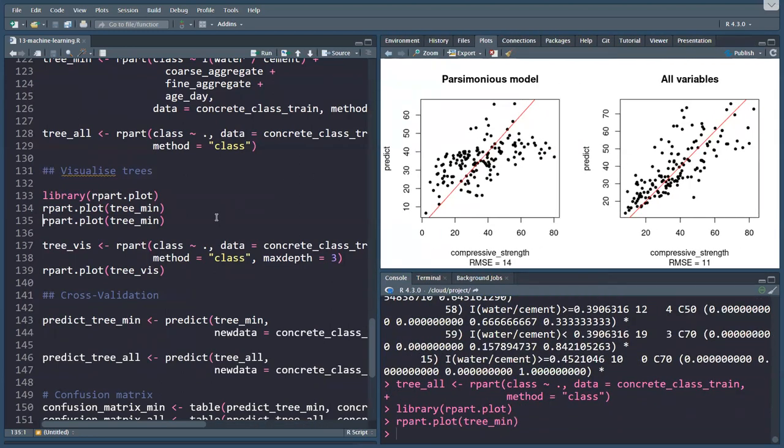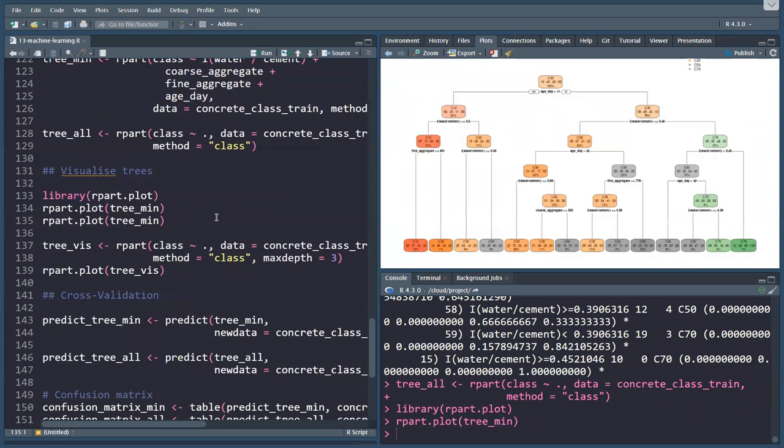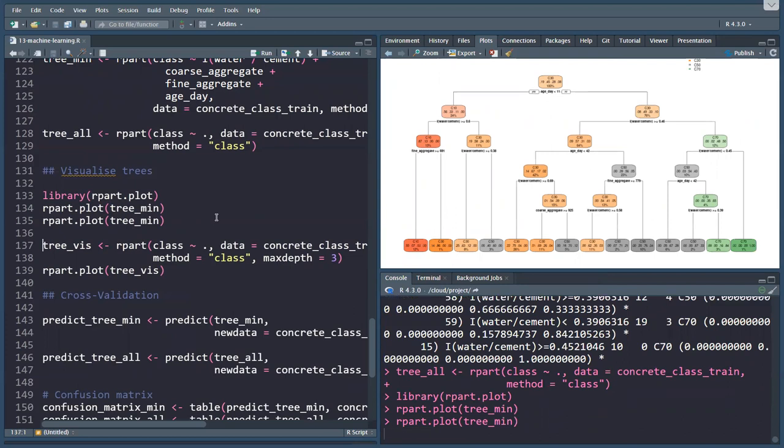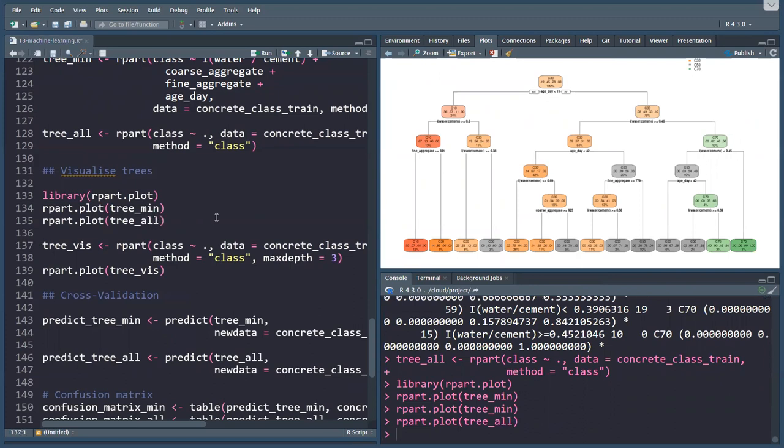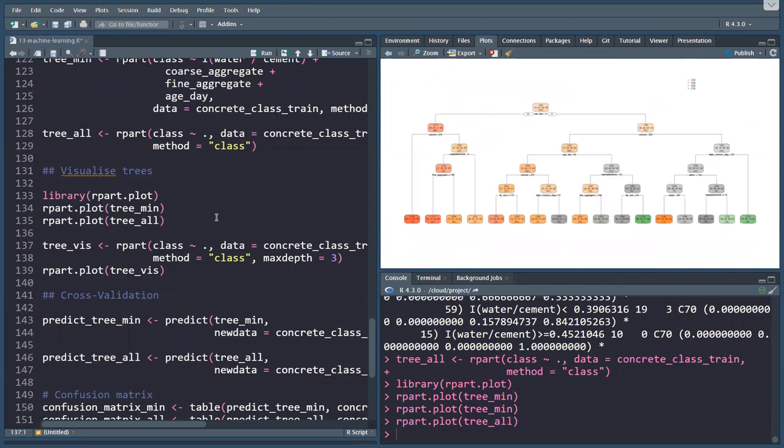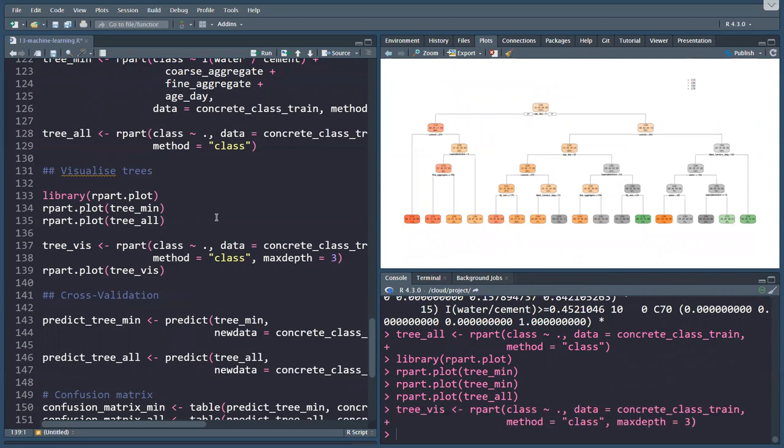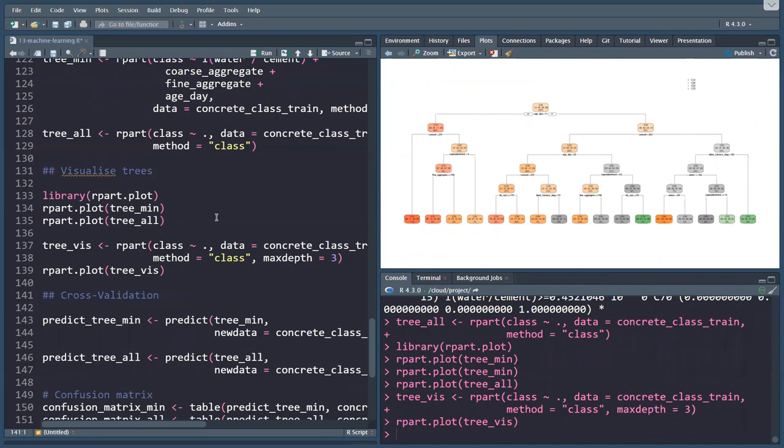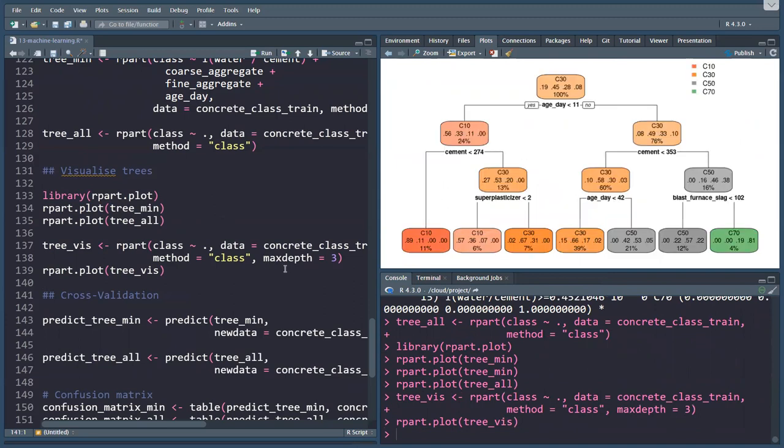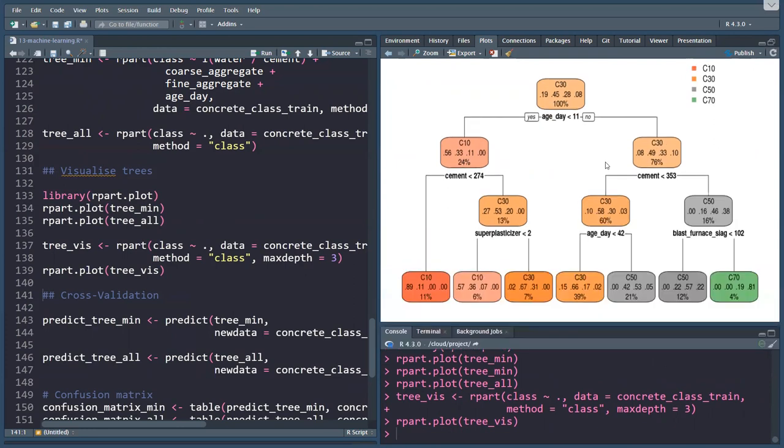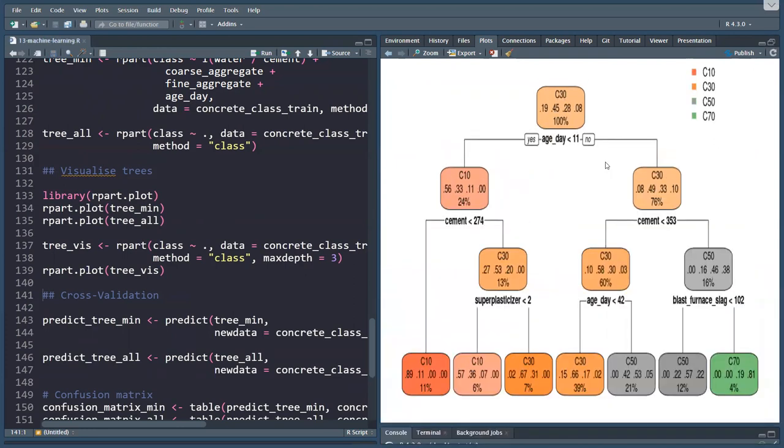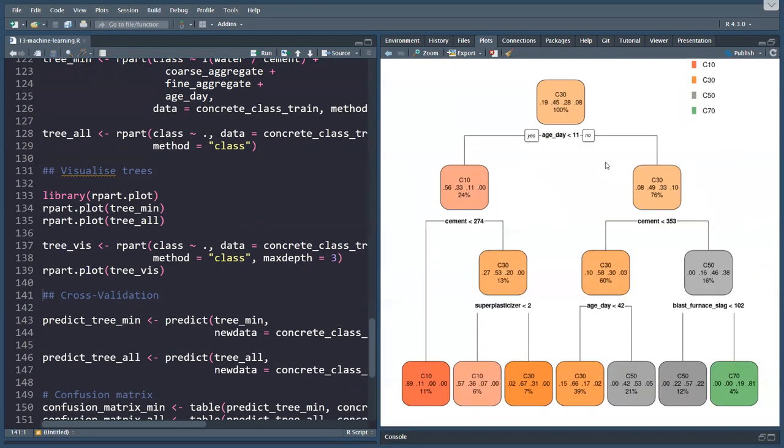Here's the parsimonious model. This is not very easy to read. I've got a better example. And here is the tree_all, one with all the variables in it, which becomes a bit more complex. But what I've done here is created a little special model for visualization, which has a maximum depth of three. And then it becomes perhaps a bit easy to follow.